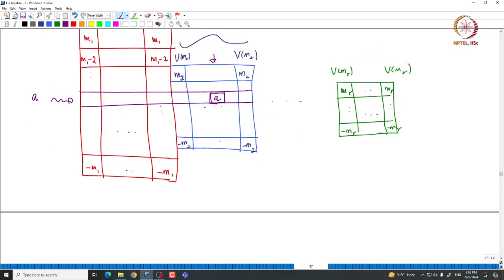It can appear in the first component, the second component, and so on. If a particular irreducible copy V of Mi contains weight A, that summand contributes one dimension to VA. So the dimension of VA, where A is an H-weight, is exactly equal to the count of all V of Mi's that contain the weight A.